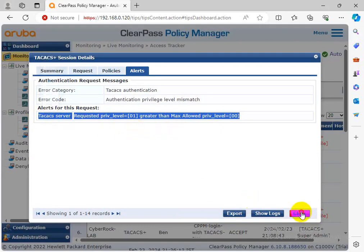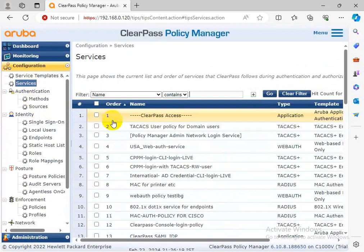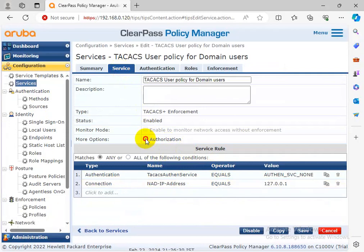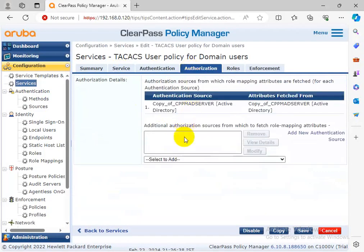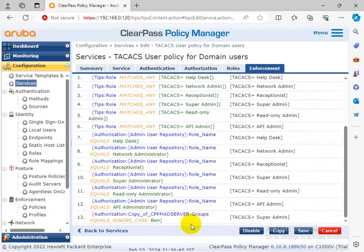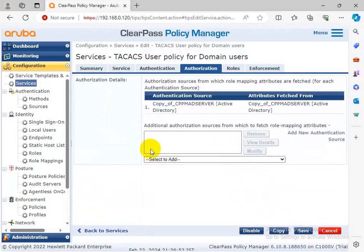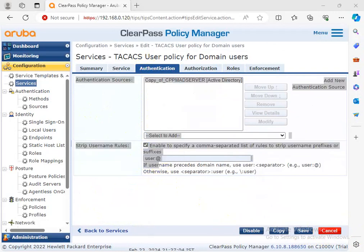I'm checking the policy again. Maybe the username password is wrong - I don't know. I'm checking the policy - is something wrong or not? It's correct. Authorization is correct. Fine - roles and enforcement. The manager policy Ben is there, super admin is there. I should be selecting correctly. Maybe the authorization source should be selecting user because my AD user needs to add the rate.